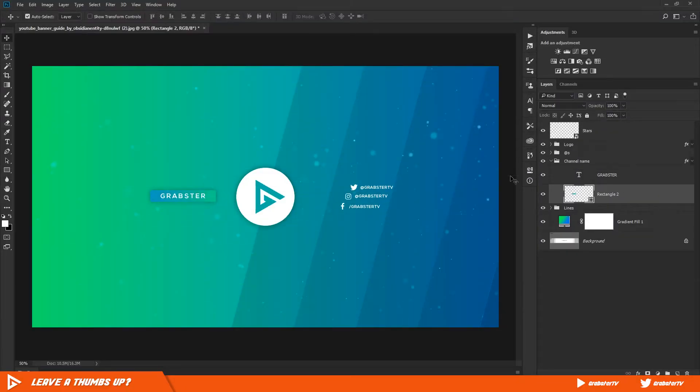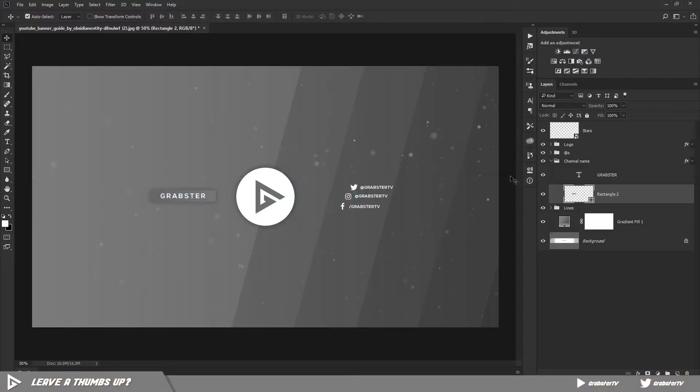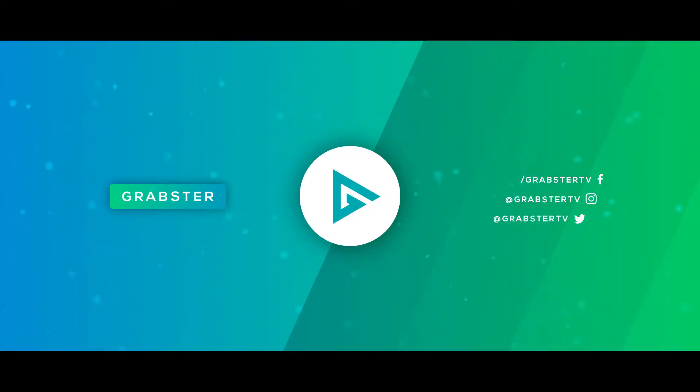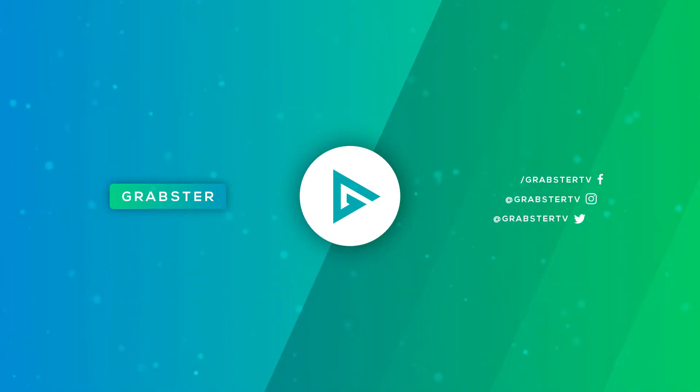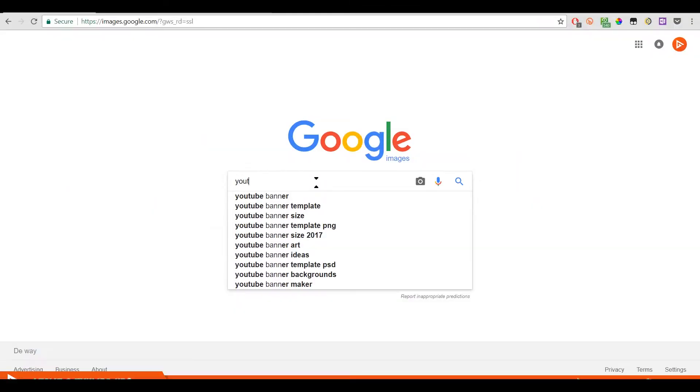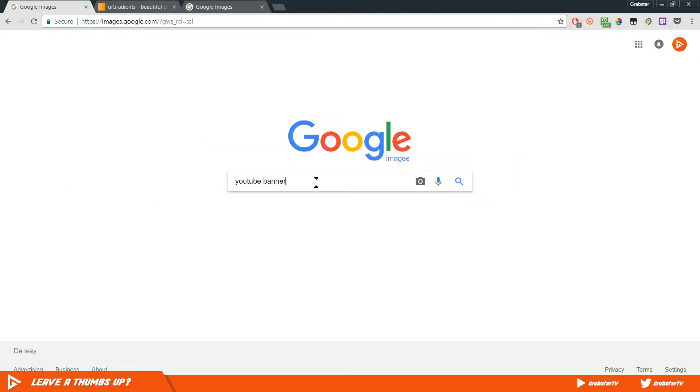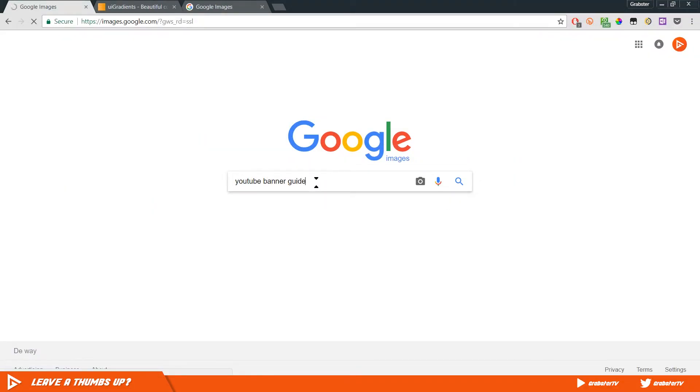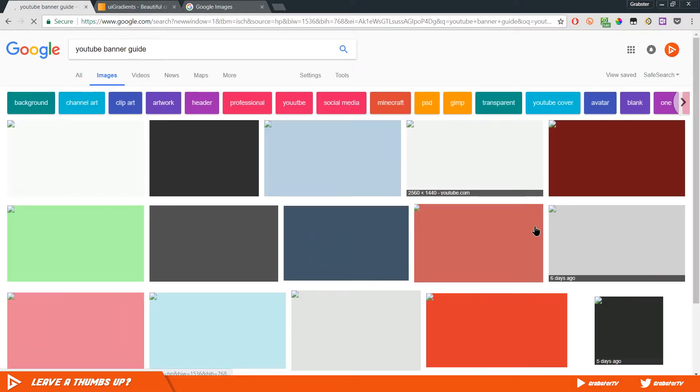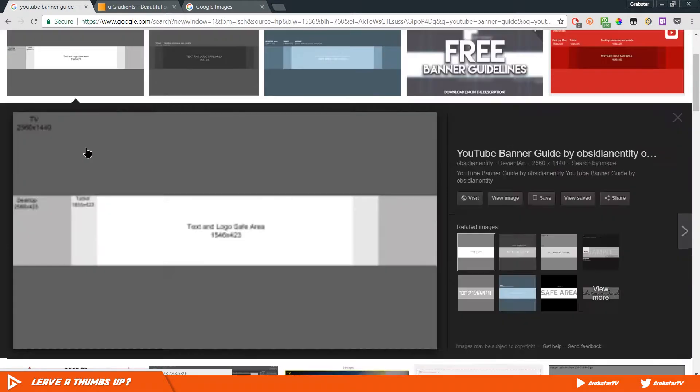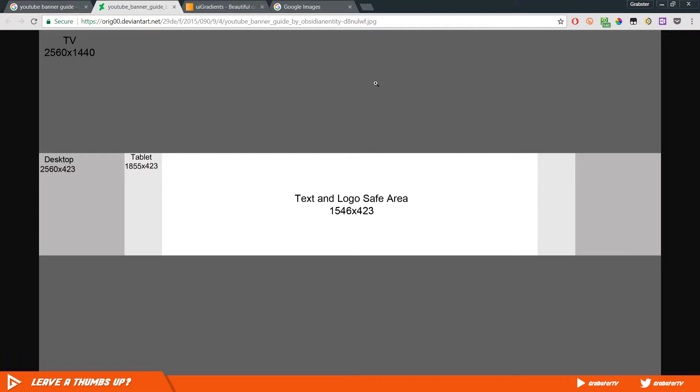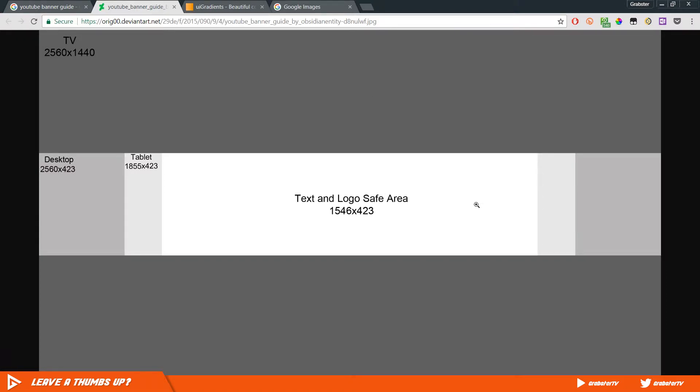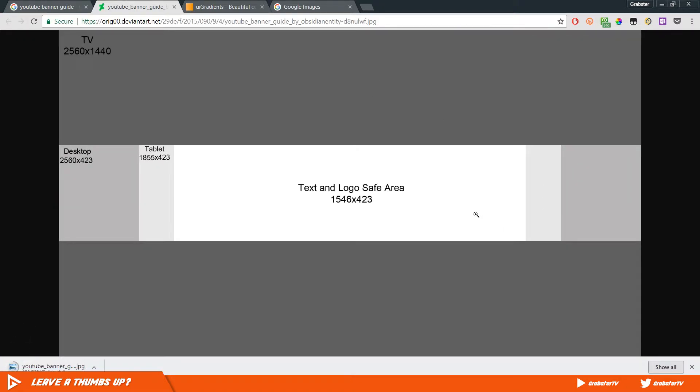Hello everyone and welcome to another video. I hope you've had a great weekend because I sure didn't, way to ruin the mood. So today we will be creating a minimalist YouTube banner from scratch in Photoshop. So without further ado, let's get started.